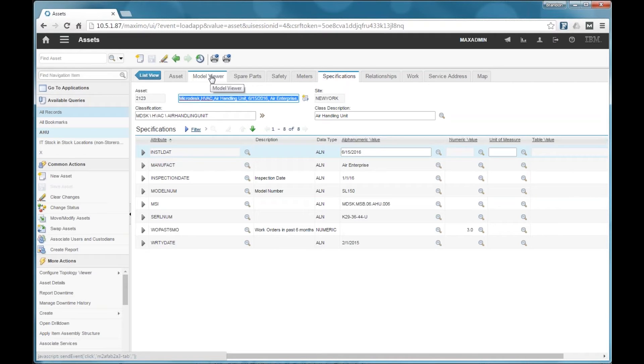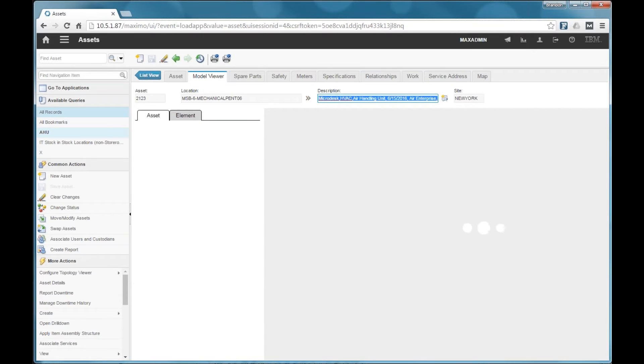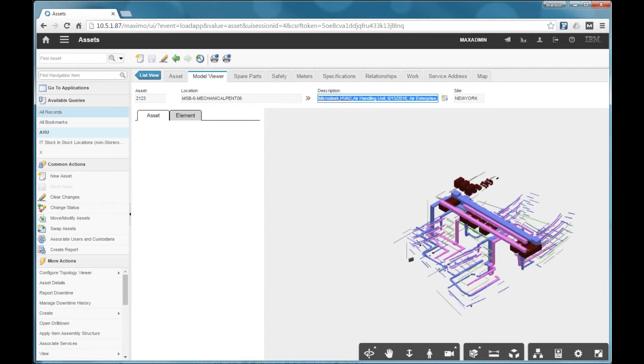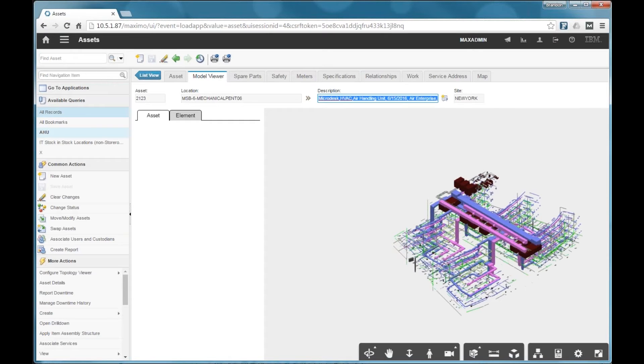Okay. The next item I want to show on the asset screen is the model viewer. So, with model stream, you get access to this rich 3D model viewer that is embedded directly in Maximo.